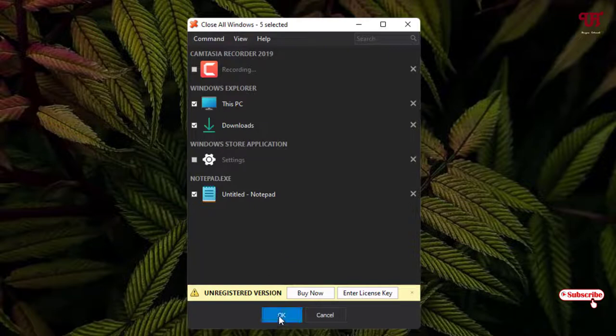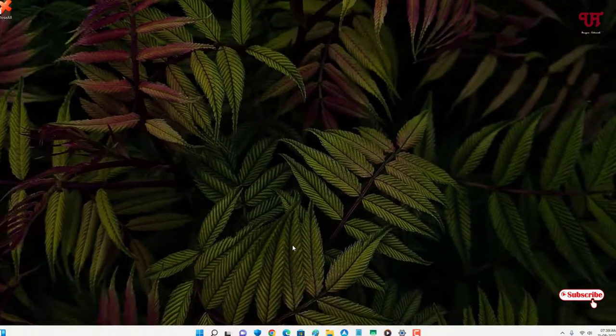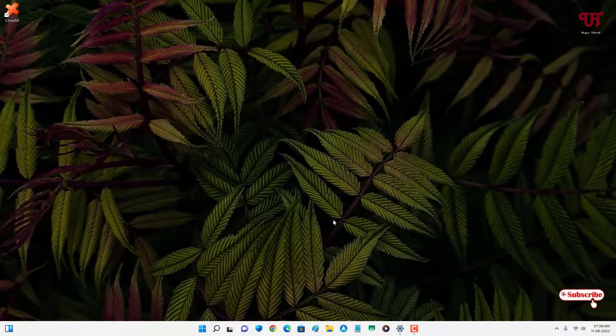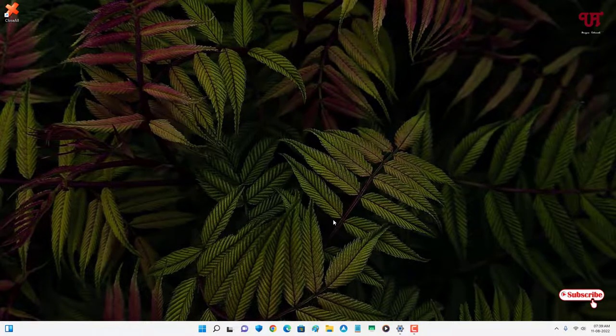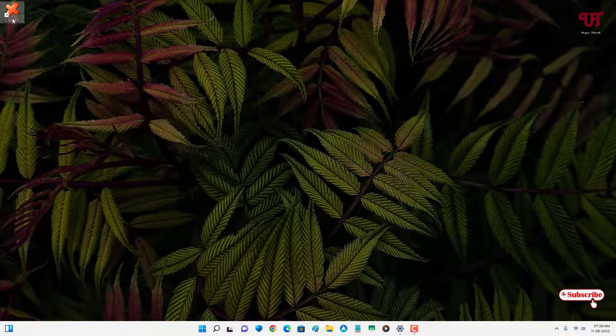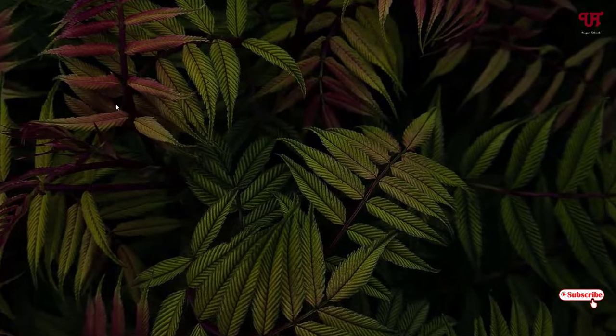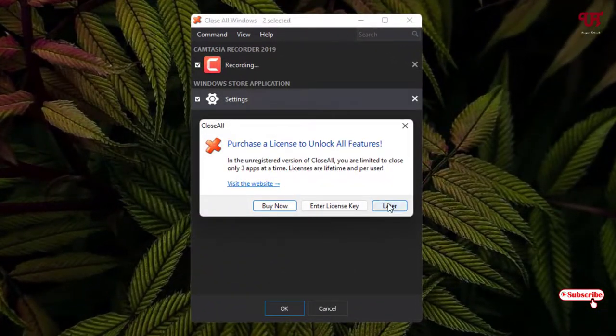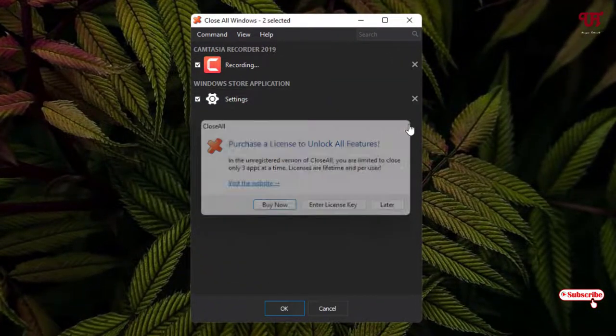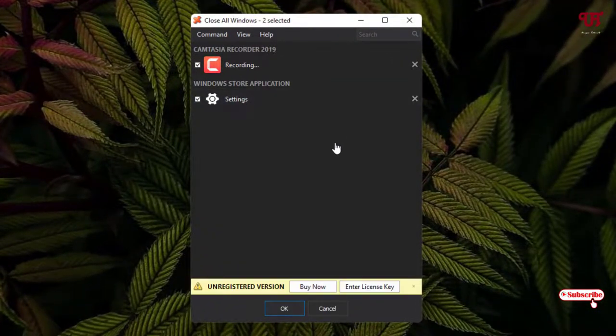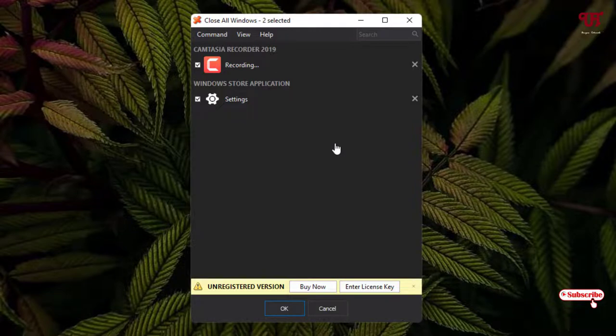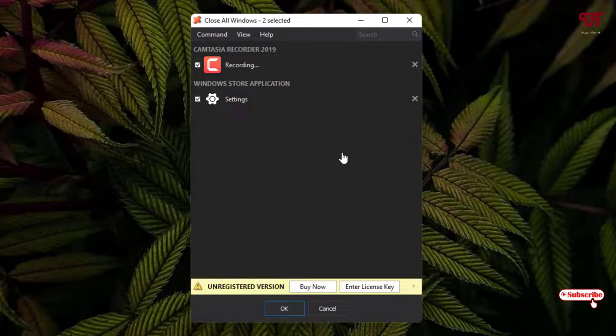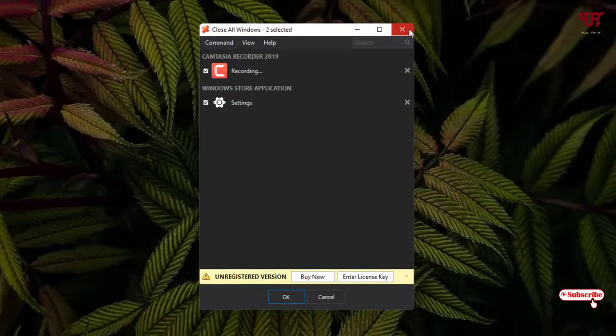So once you click on OK, those three open programs or software get closed. Let us open it again and let us check if it closed or not. You can see here I have closed the three open programs or software all at once using this cool application named Close All.